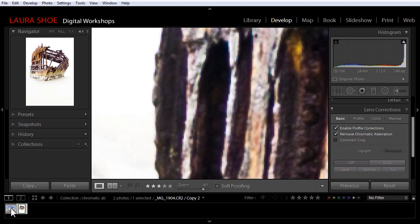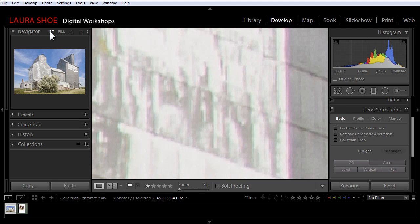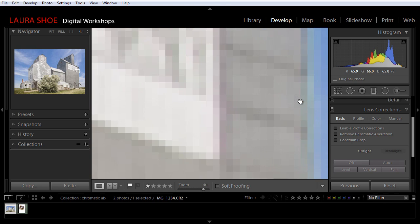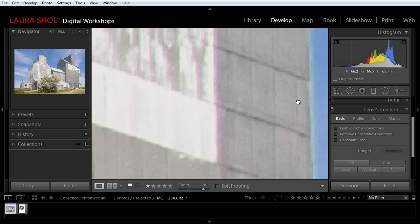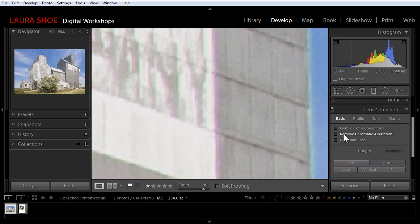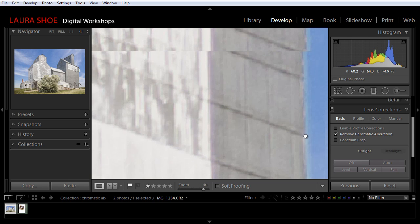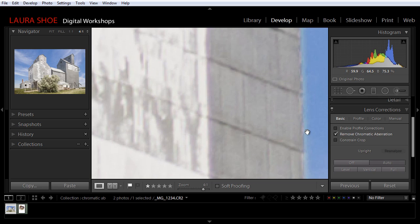Let me show you this other photo here. I'll zoom out to show you the photo, and then I'll zoom back in on an edge here, and you can see this photo has chromatic aberration. It's photographed with the same lens. So I'll remove chromatic aberration here, and the color fringing goes away, but notice that there's still a halo along this edge here.